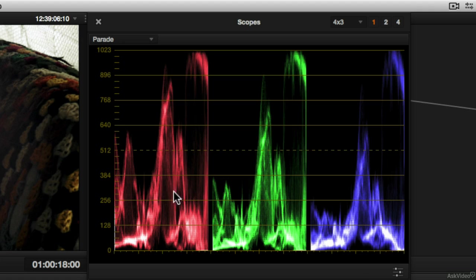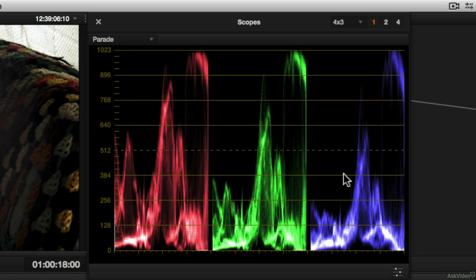It's three different waveform monitors. We've got a waveform monitor for red information, green, and blue. And what's unique about this is it's showing us how different levels of luminance equate to different colors.